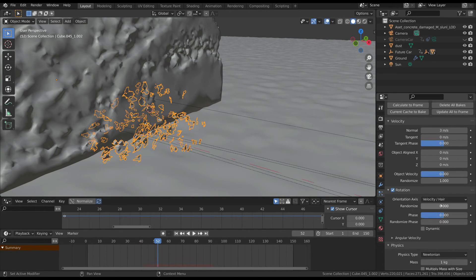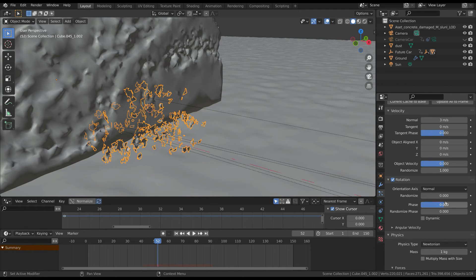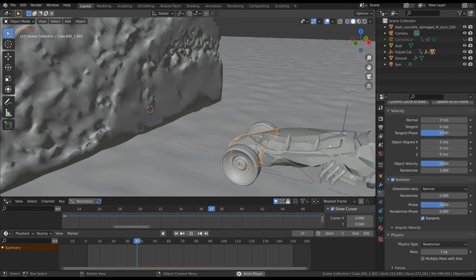Also select the rotation tab, choose normal as orientation, and check the dynamic property.